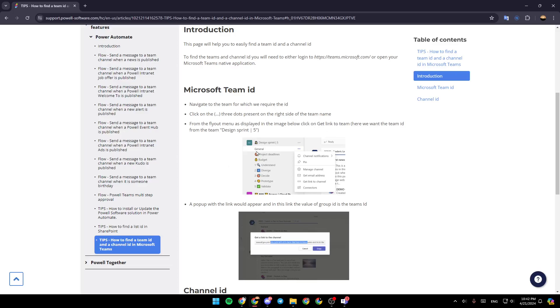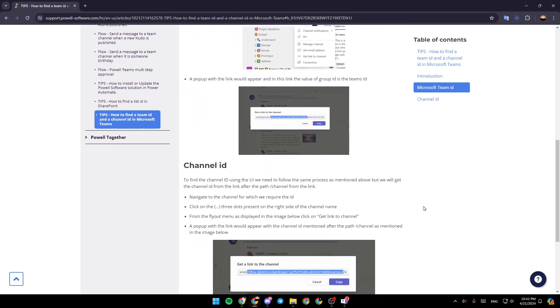So as you can see guys right here in the picture, once you click right here, click on get the link to channel. Then a pop up with the link would appear. And in this link, the value of group ID is the team team's ID.